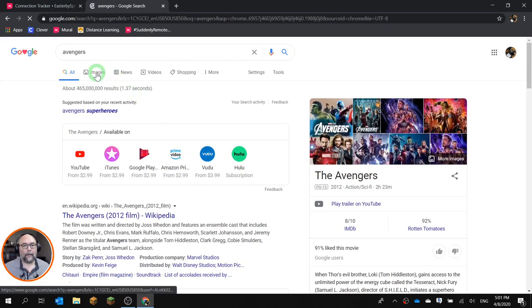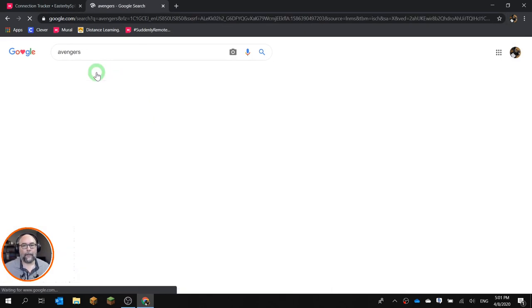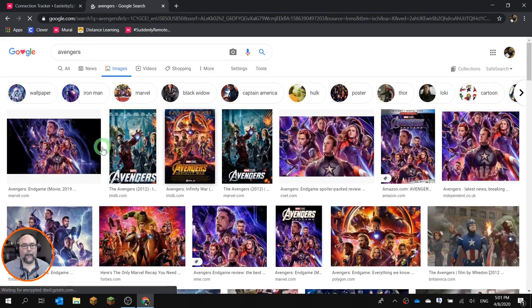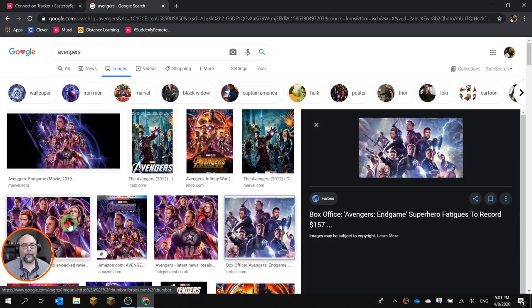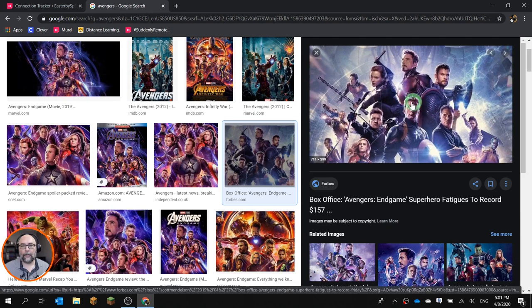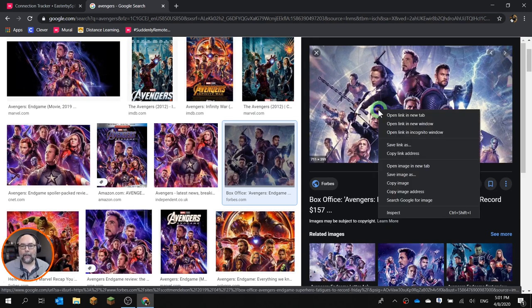You can click up here in Images and I'm going to pick this image that looks cool. Let it finish loading. Now the easiest way, right click.